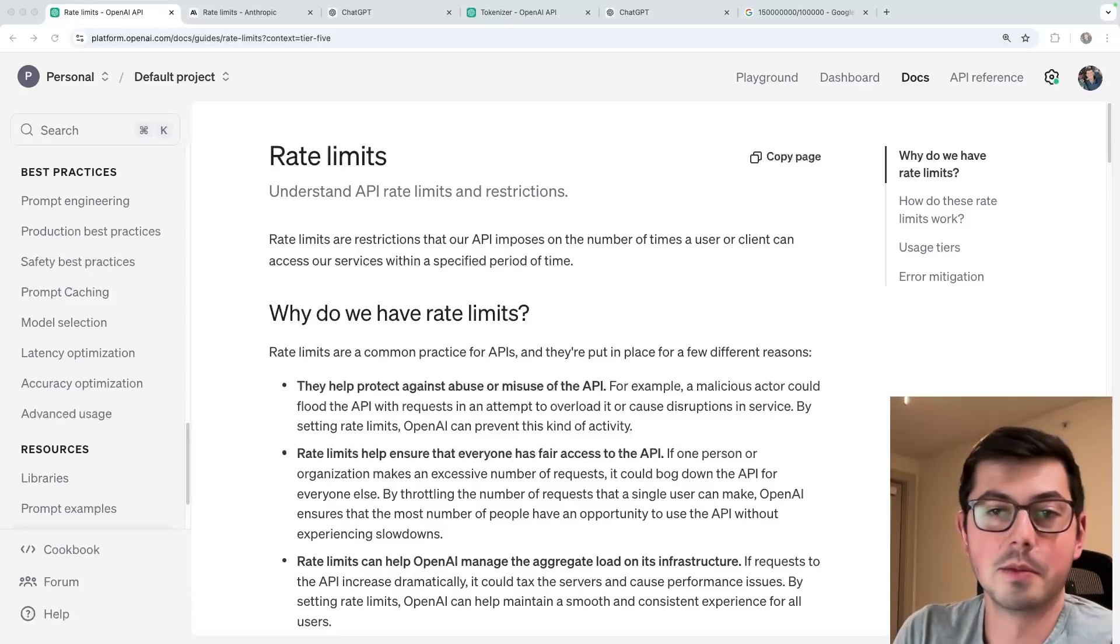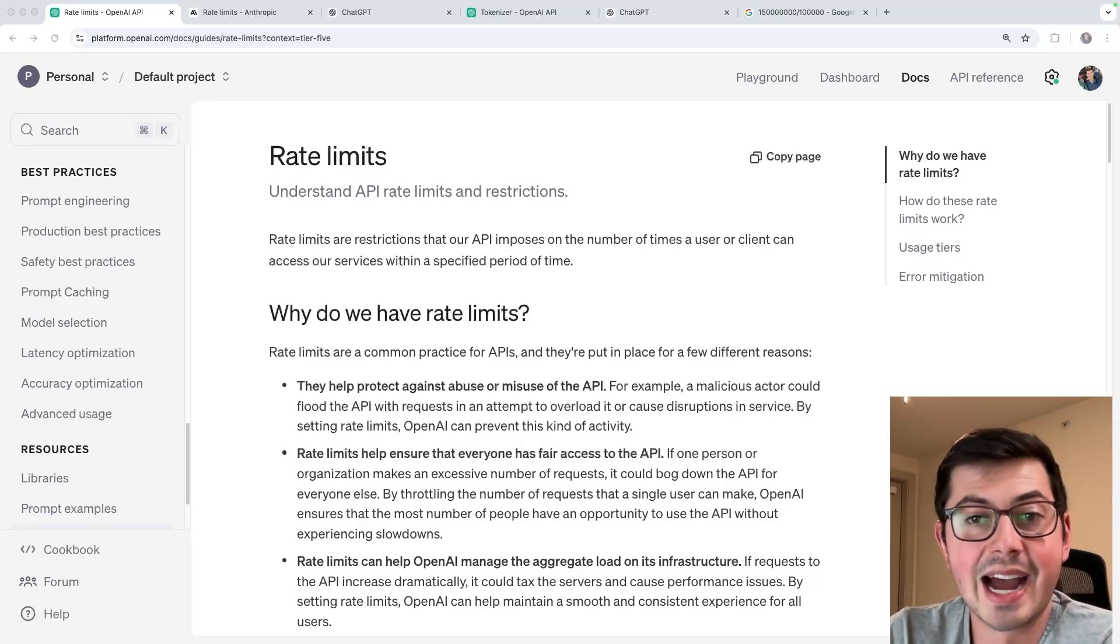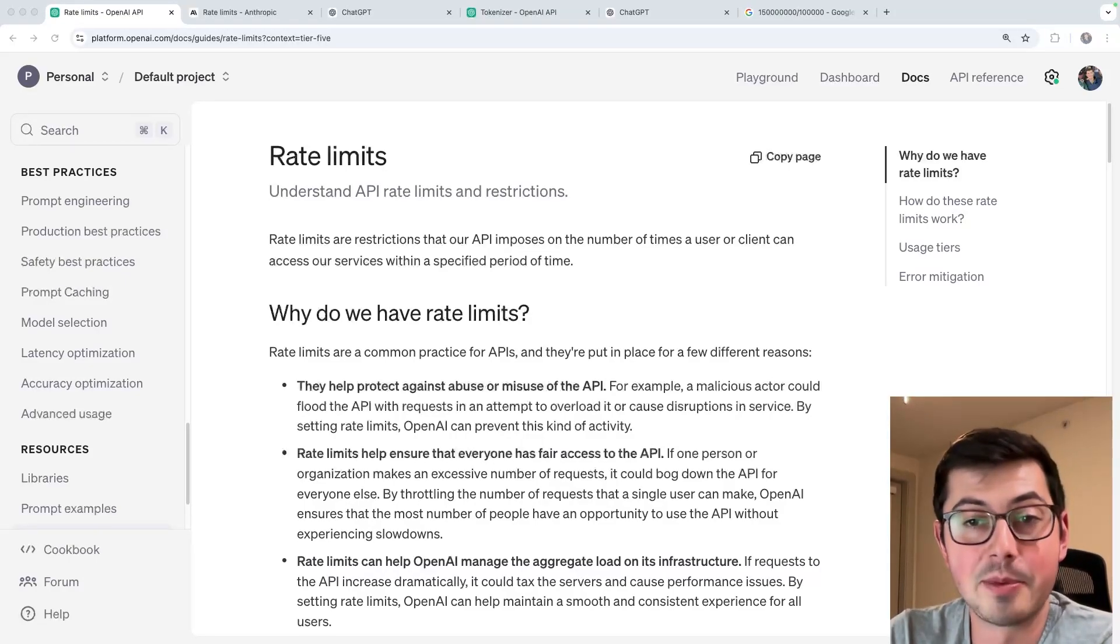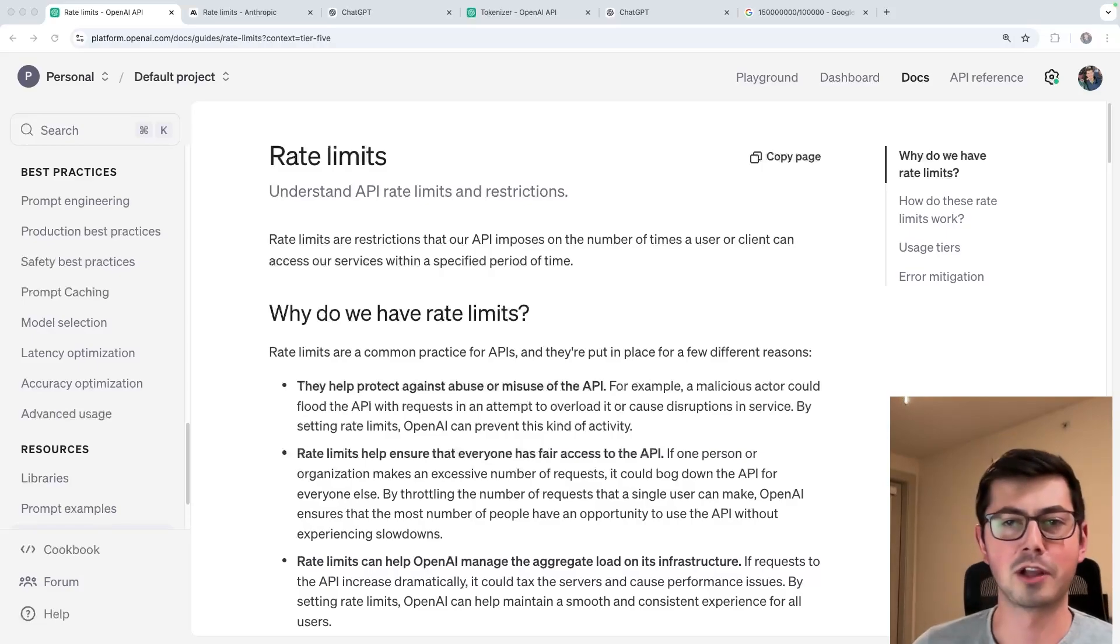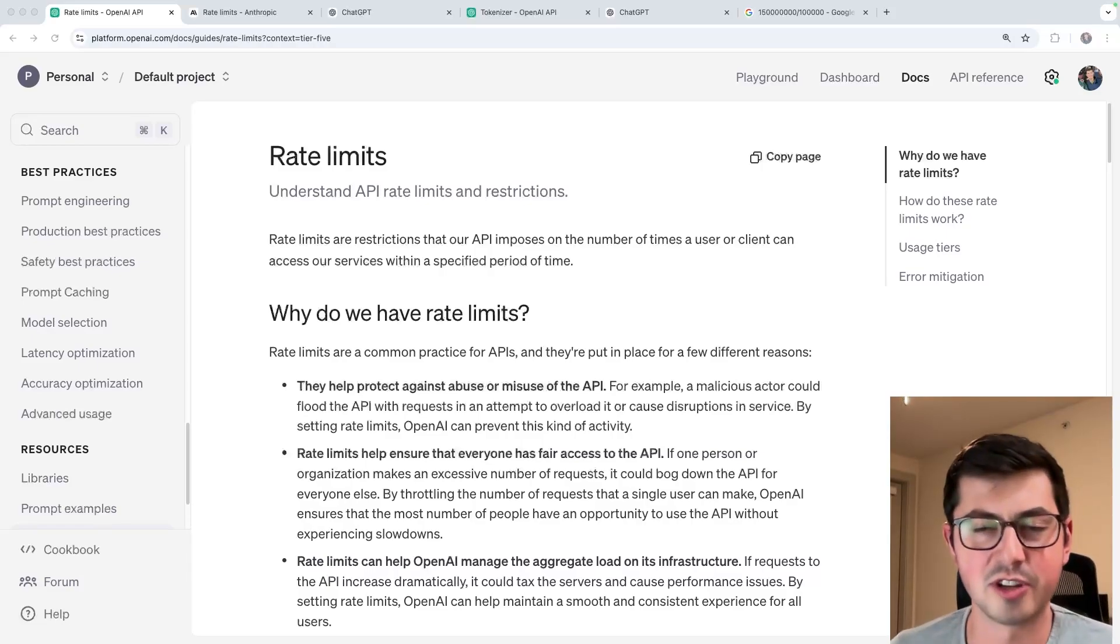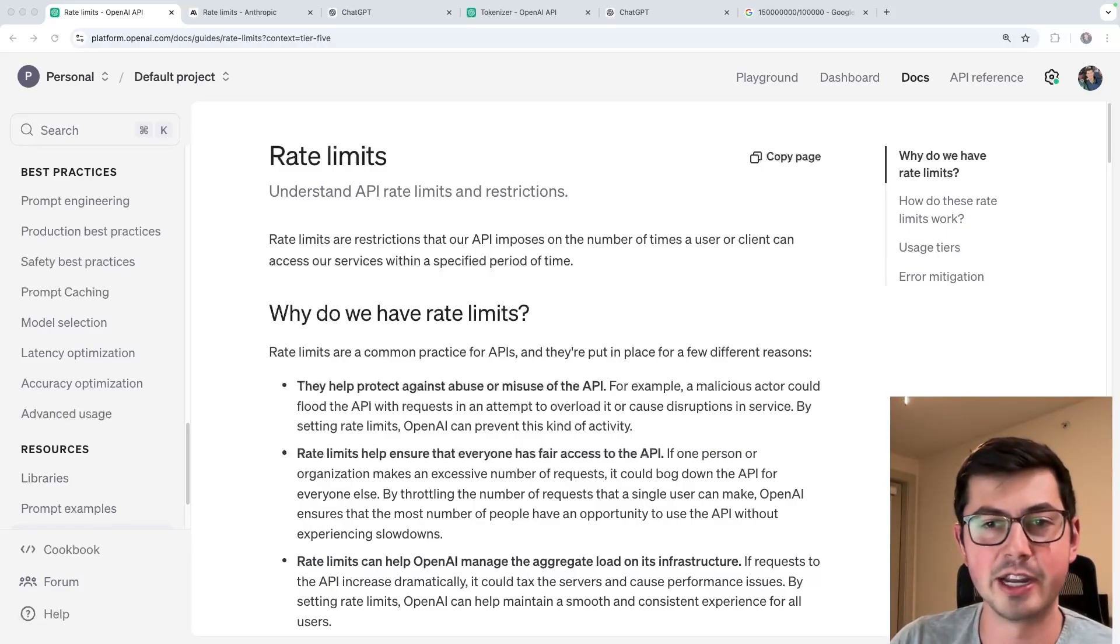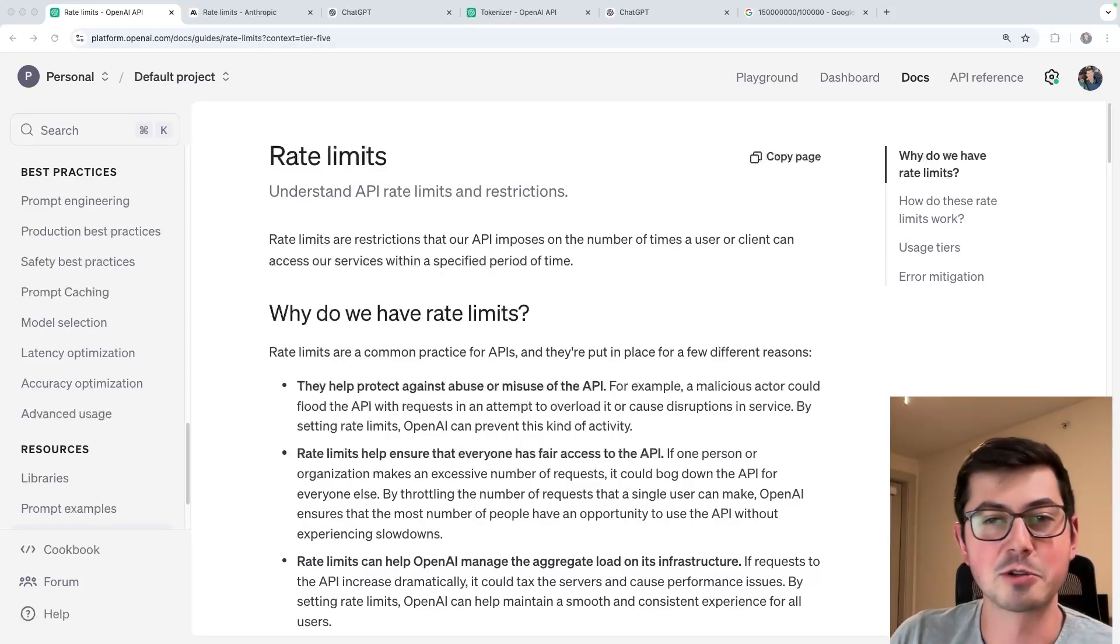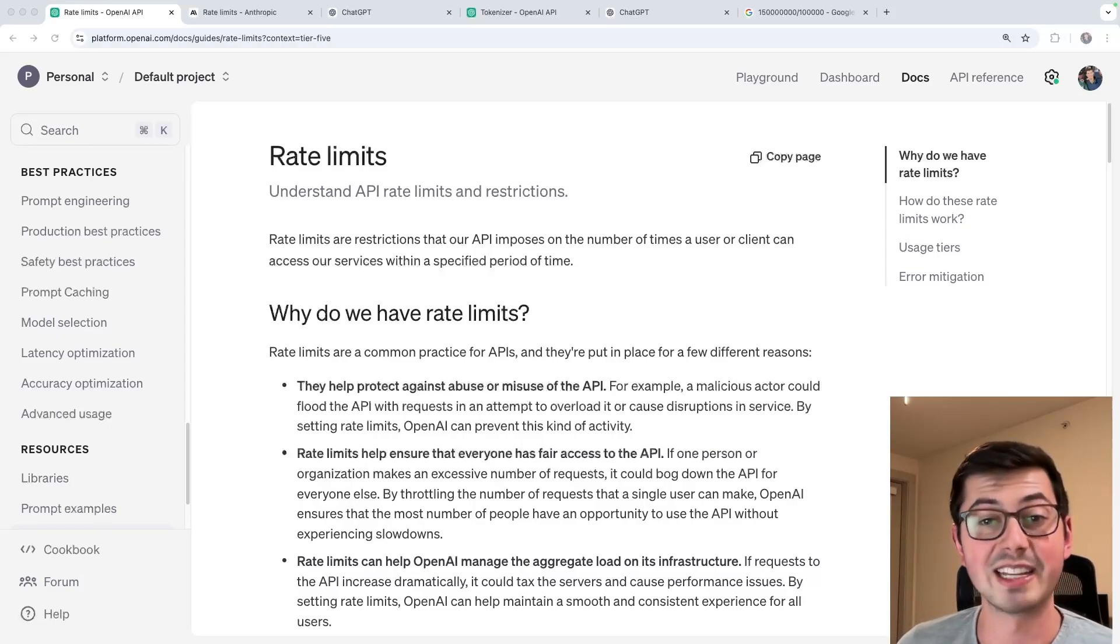I've already lamented the fact that AI is not free. You have to pay for API usage, you have to pay for ChatGPT Pro and Plus and all of these cool features. But not only is it not free, we have to share it. There's mandatory sharing implemented via rate limits.